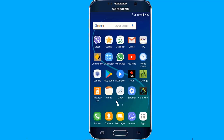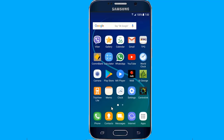The easiest way to use a VPN on your phone is by downloading a VPN app. Downloading an app from a VPN provider is by far the fastest and most convenient way to set up a VPN on your iPhone or Android phone. Download the application from the Play Store or Apple Store.